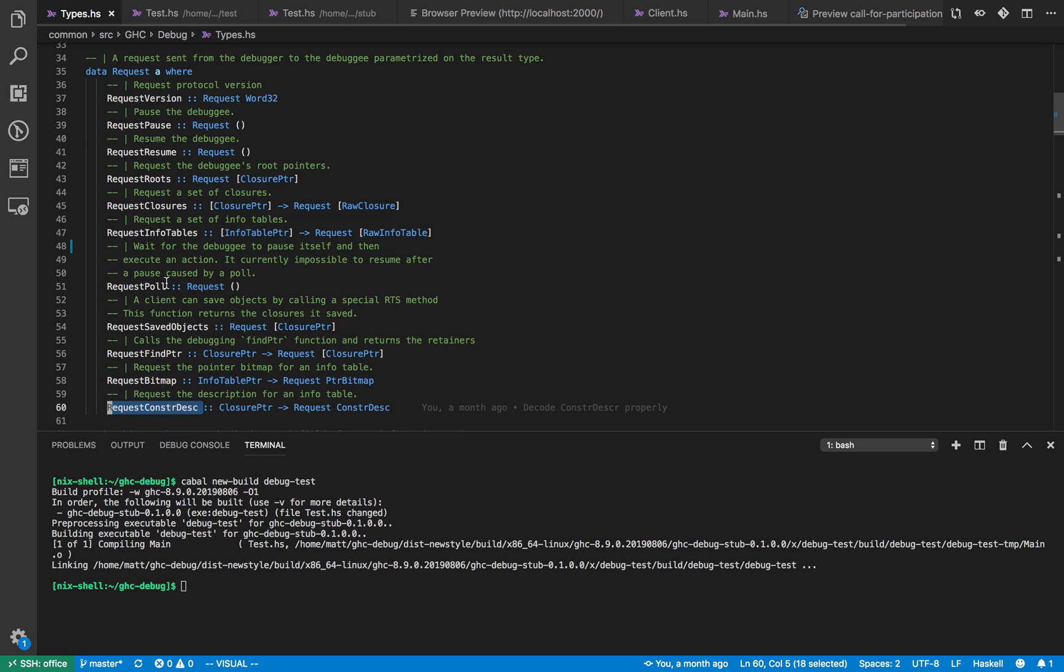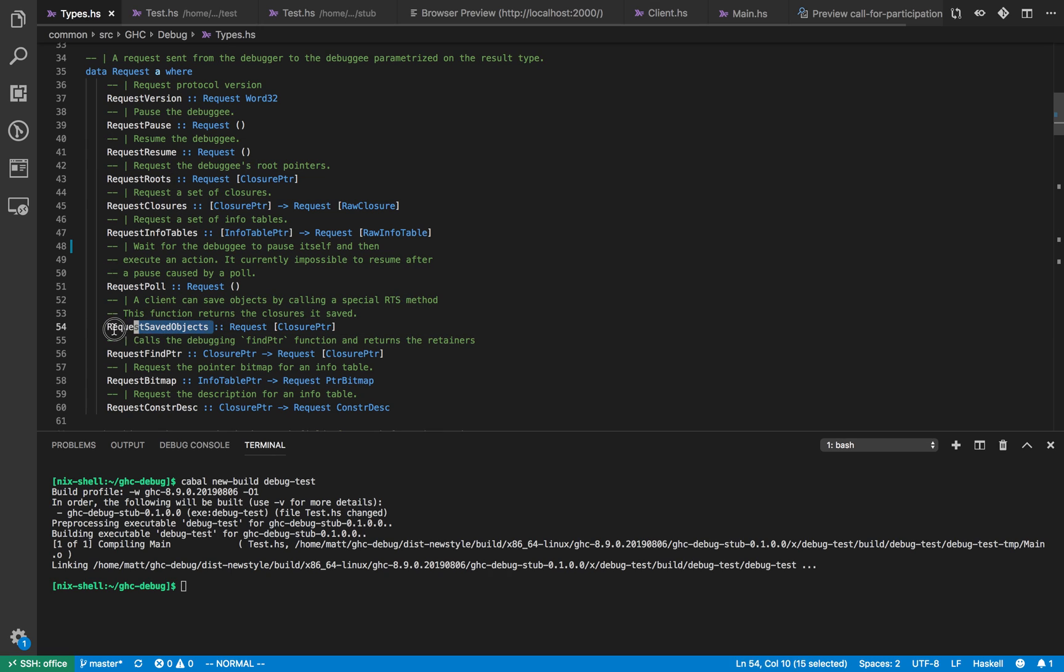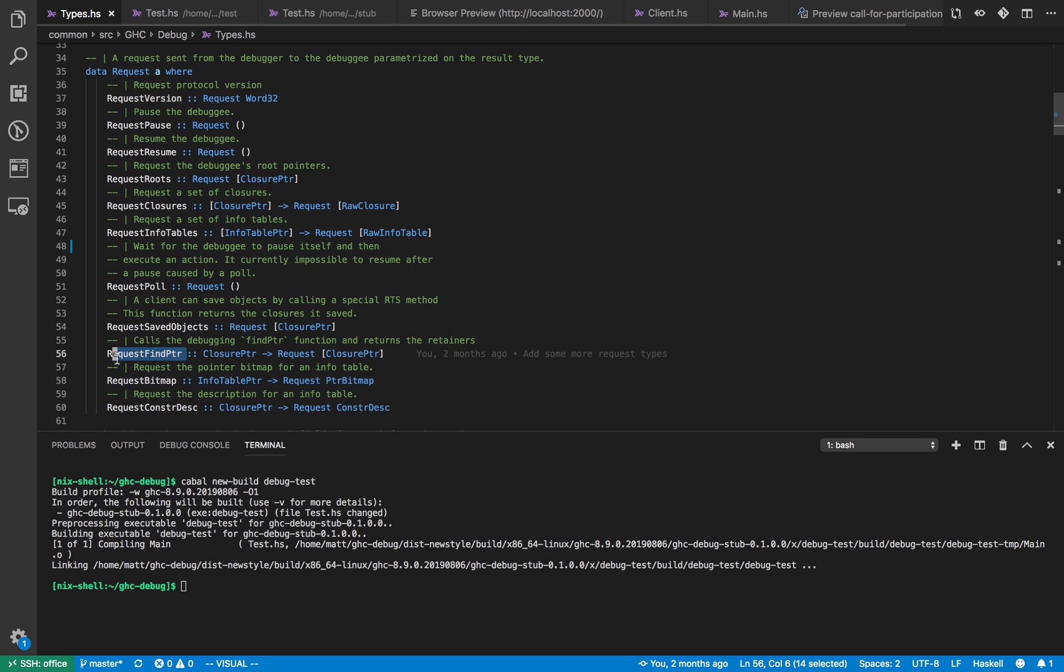Finally the poll request allows you to wait until the debugger pauses itself before the debugger takes control. Saved objects is a way to communicate information from the debugger process to the debugger.